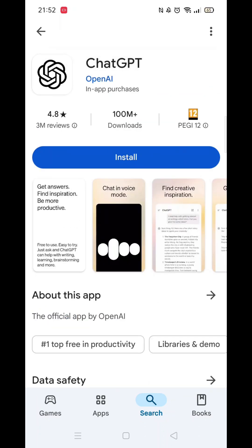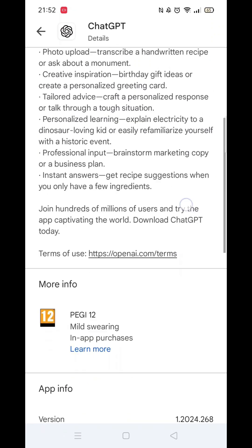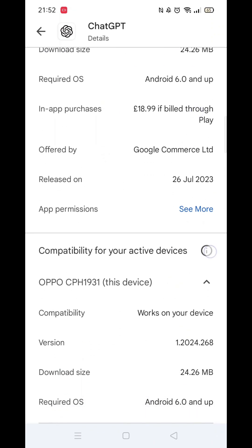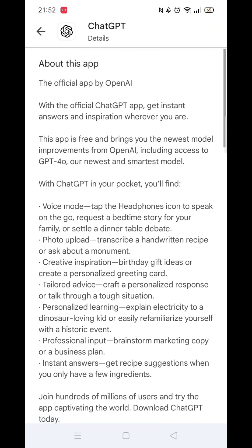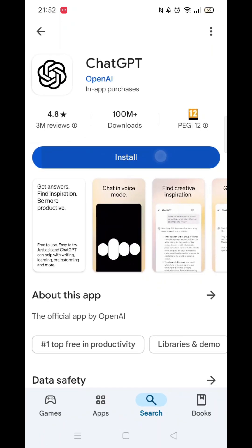Now scroll back up and click on the About This App link. When About This App opens, scroll down until you see compatibility for your active devices. This will tell you whether the app will work on your model of mobile.